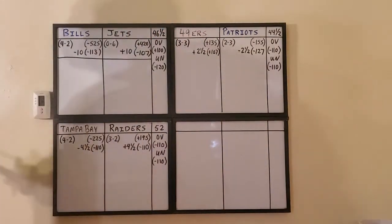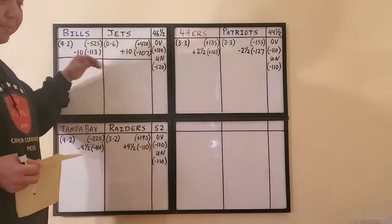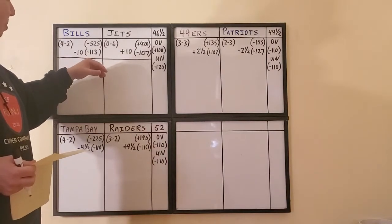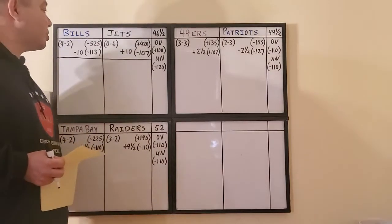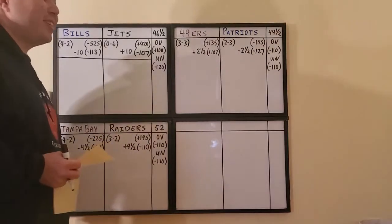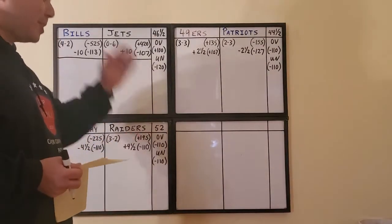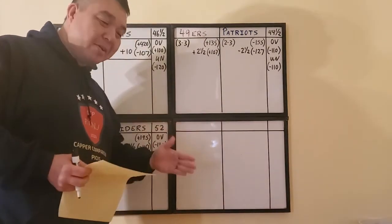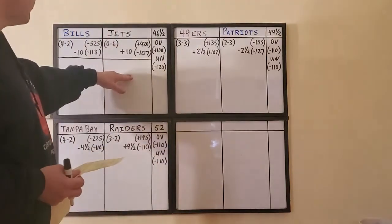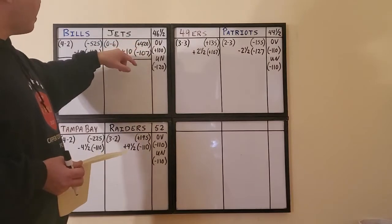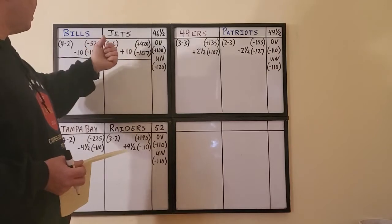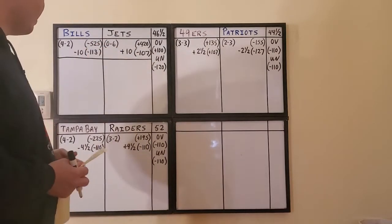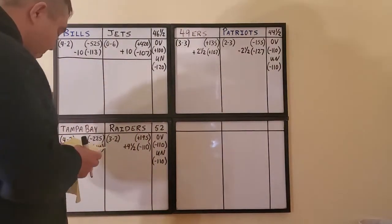The spread has shifted. It opened up I want to say like 12 and a half, I've seen it even at 13. Now I checked late last night before I fell asleep, 10 points was the spread. The Bills come into this 4-2 on the season. They are of course the huge favorites at minus 525. The Jets are of course the underdogs at plus 420.